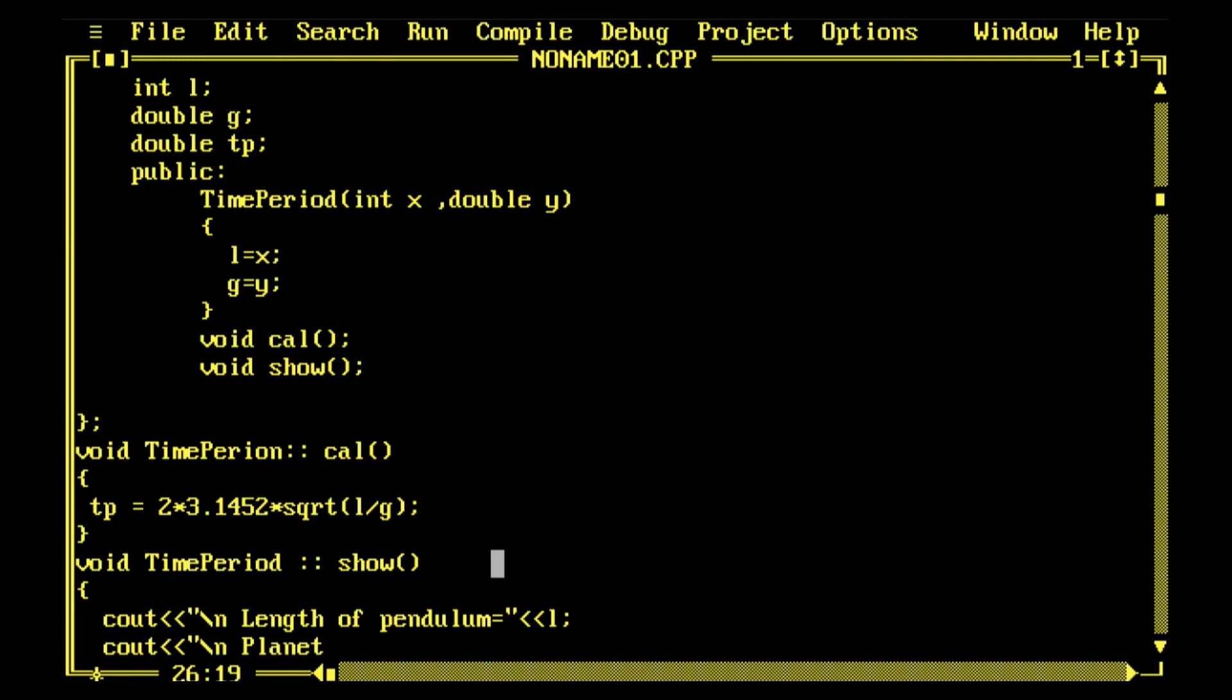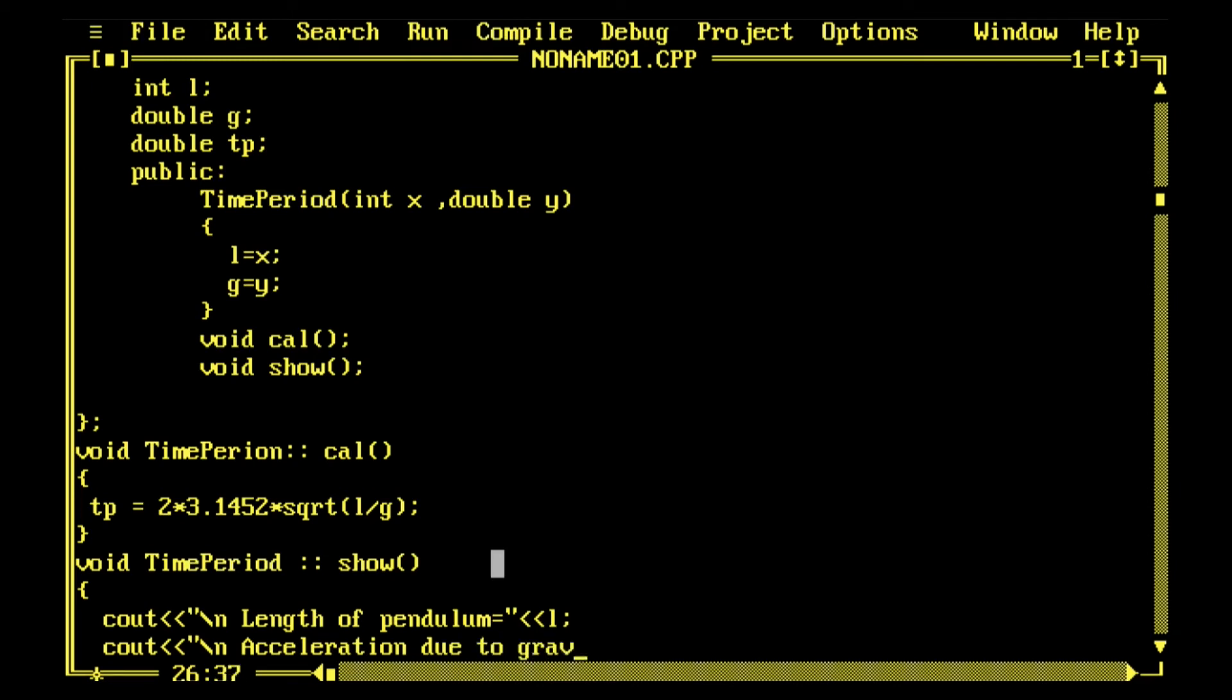Acceleration due to gravity - that is represented by g, small g.